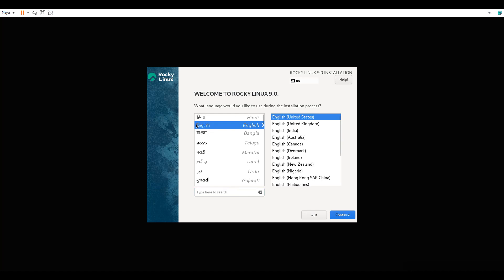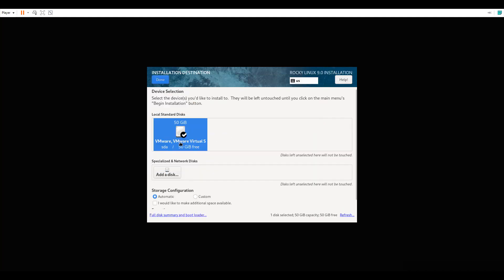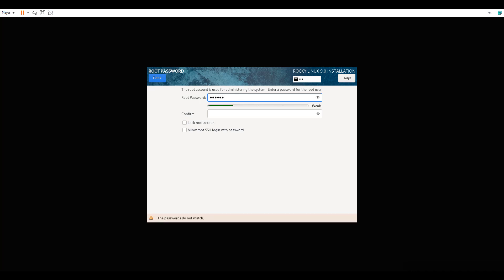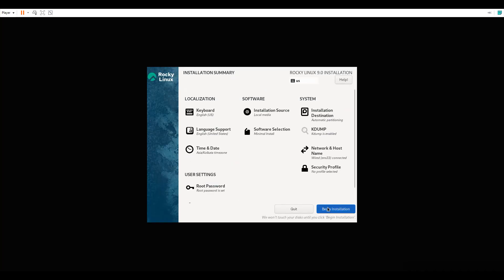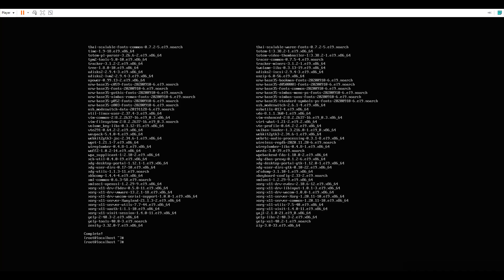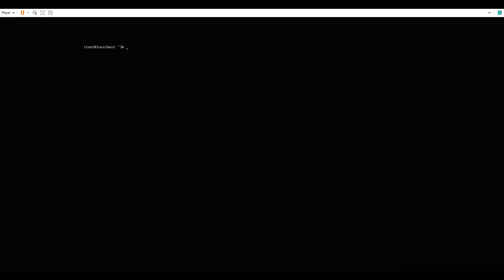Go with this installation. Select English. For the installation destination, select the disk — automated partition. Set the root password. This is the same as a Red Hat 9 installation. You can then begin installation. After it completes, reboot, and log in with your root password.